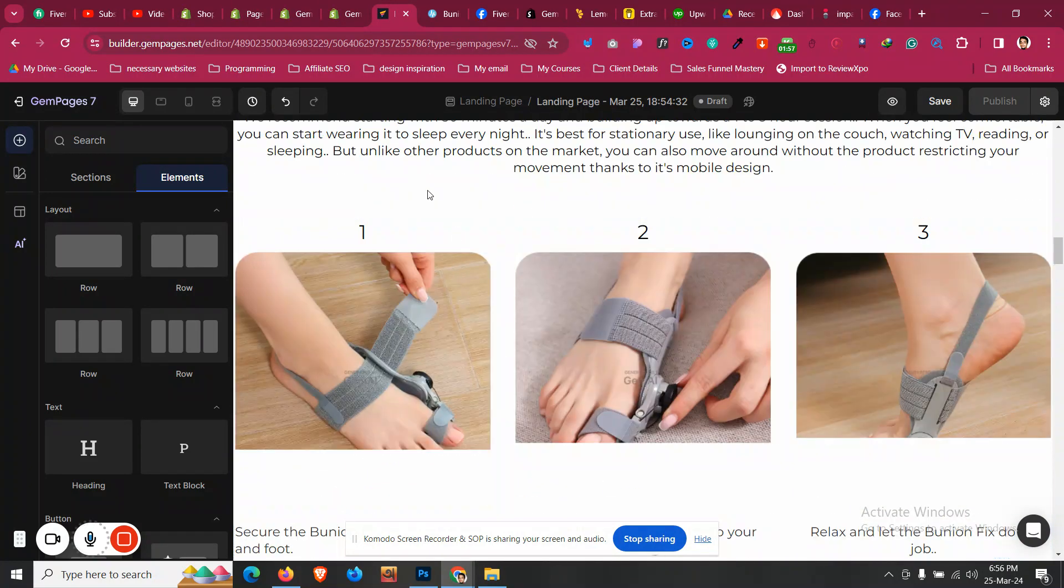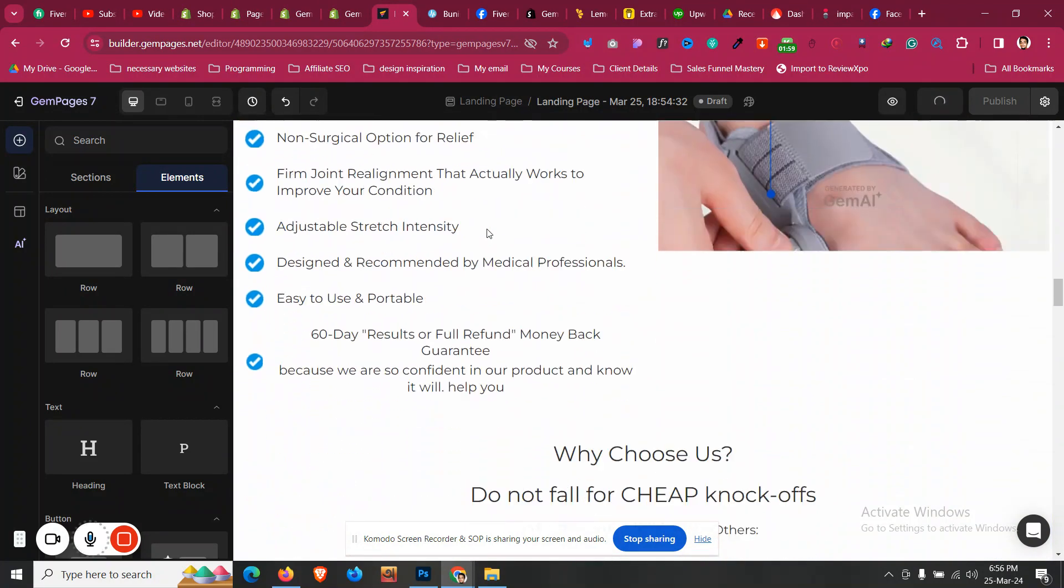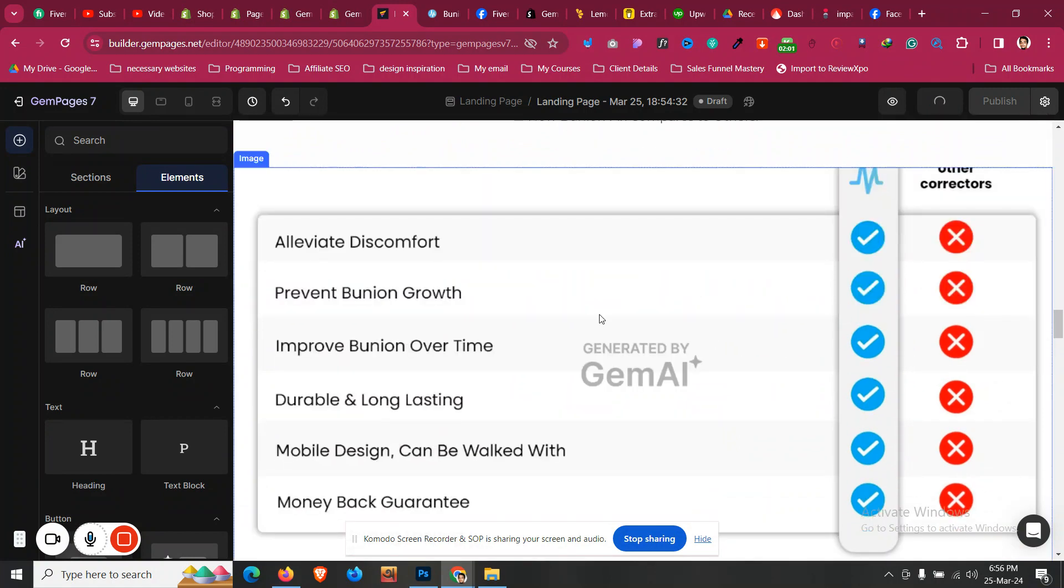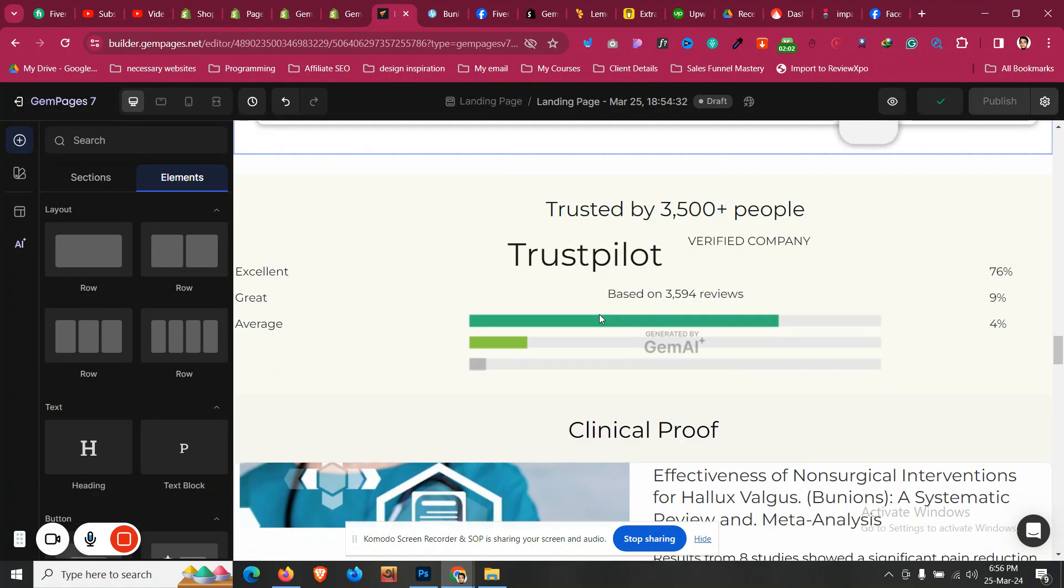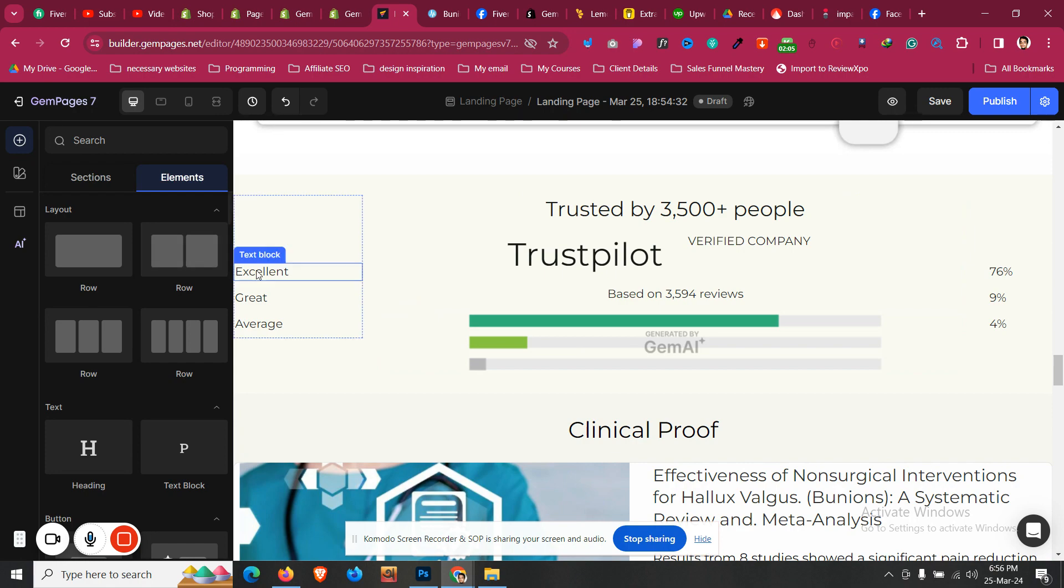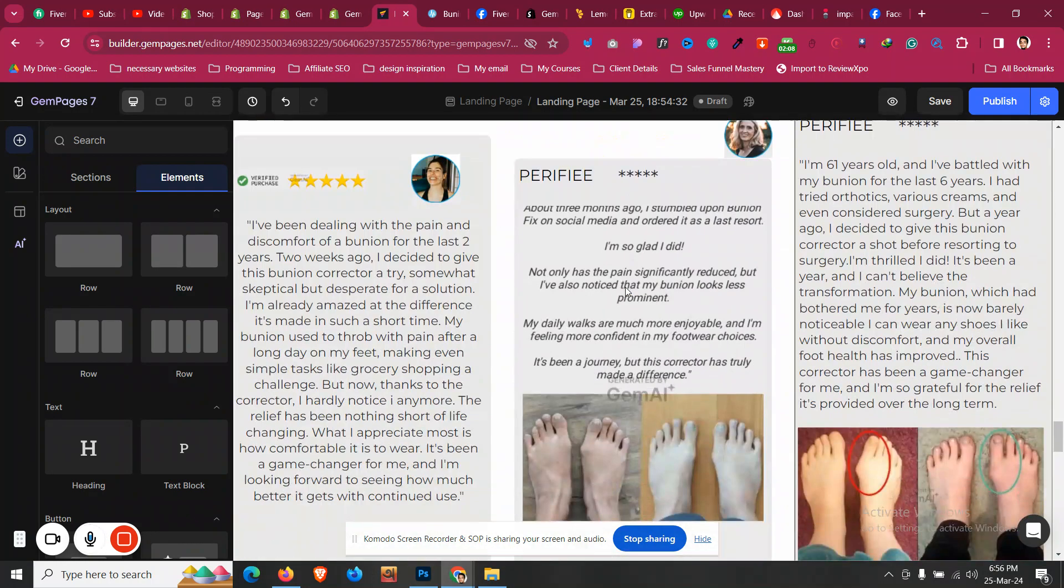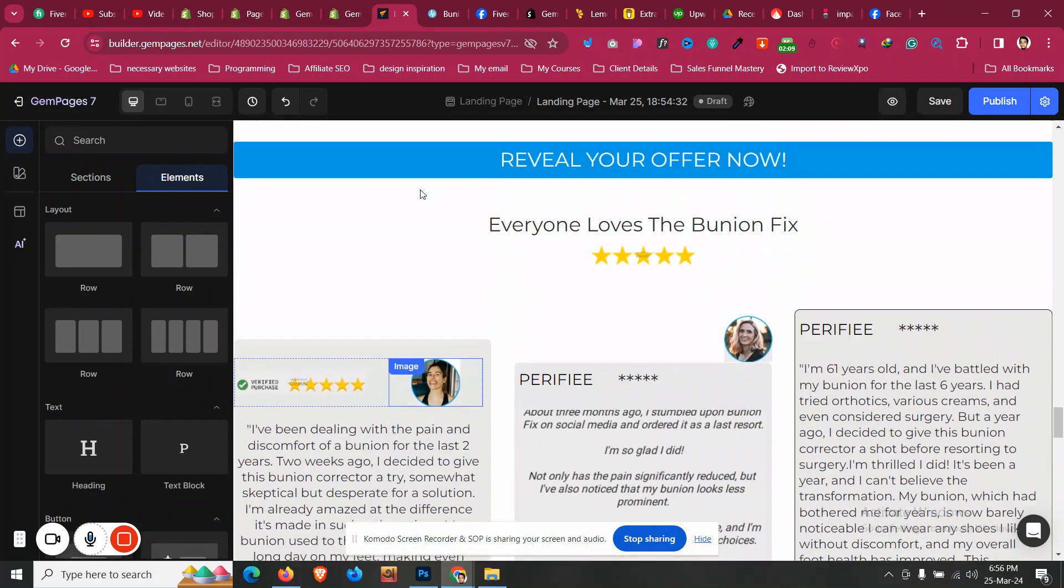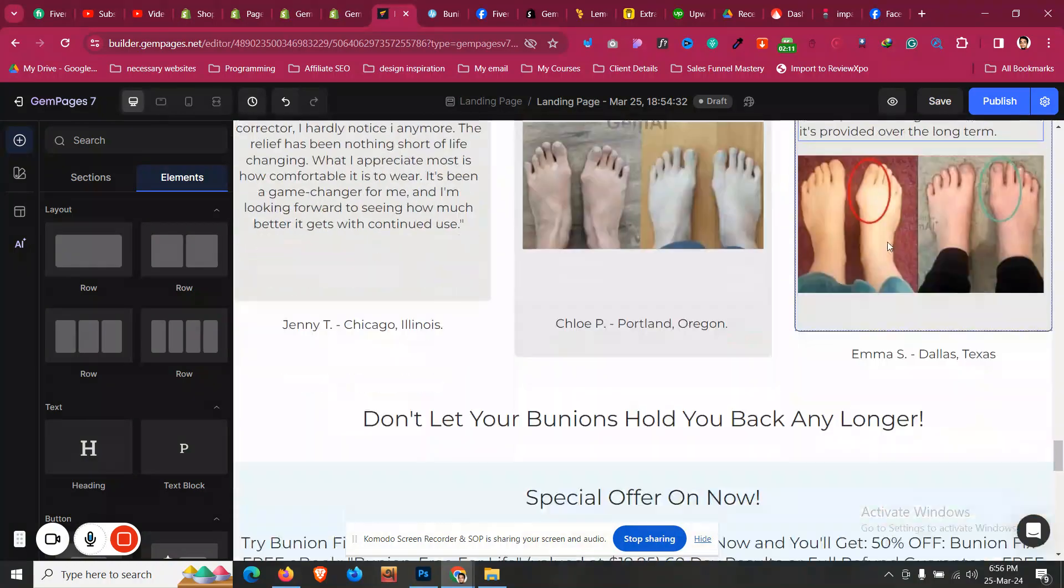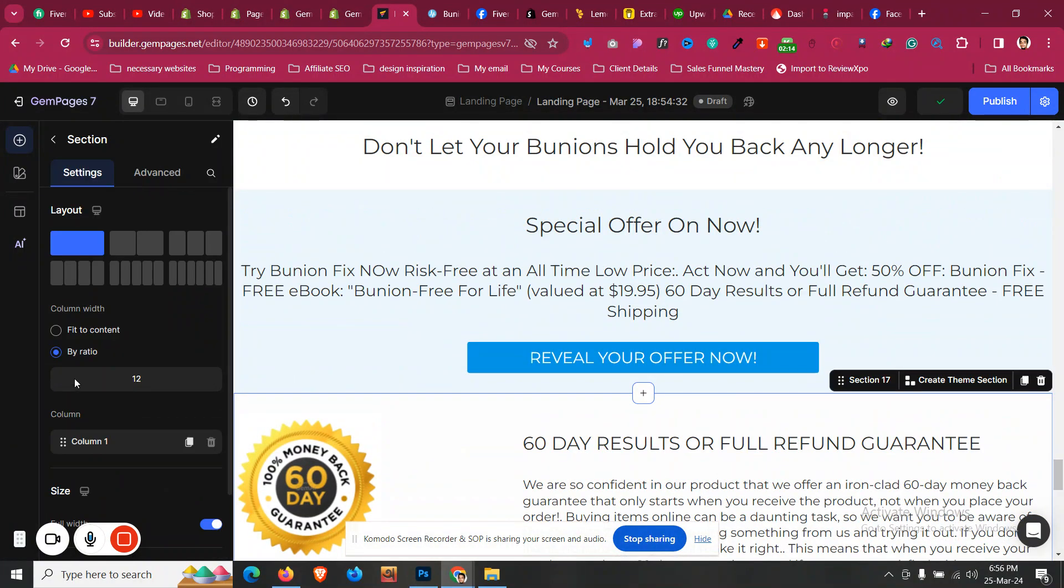As you can see, whatever we saw in the example page is already there. We only need to change those images, text, and everything. And as you can see, this is also generated but this is not perfect. This has an issue.